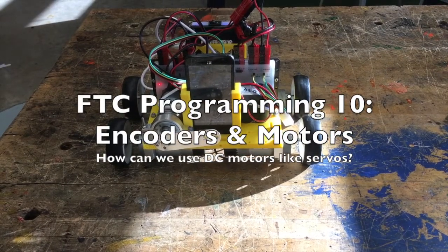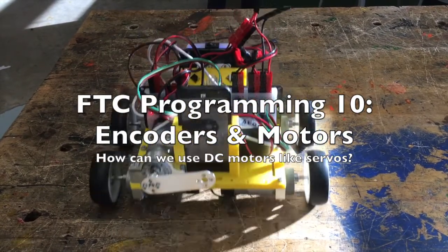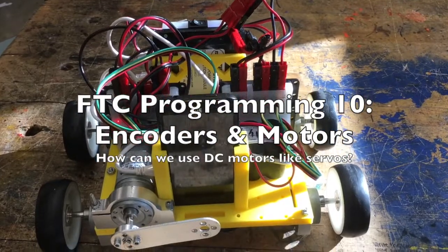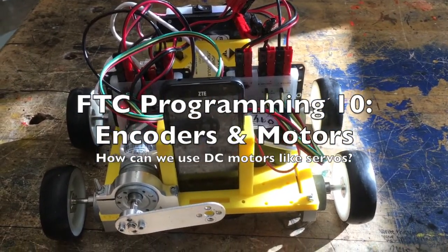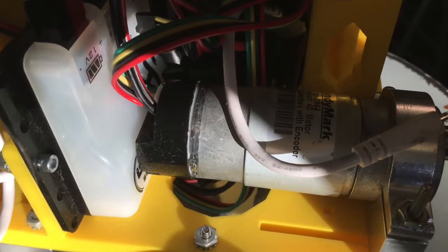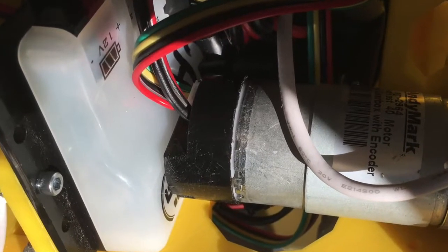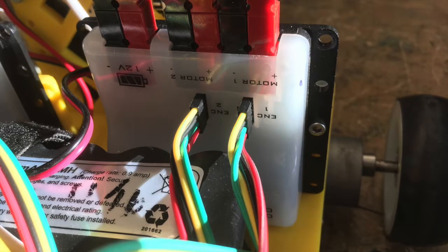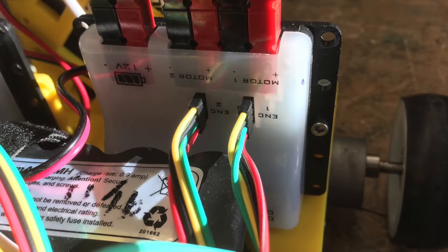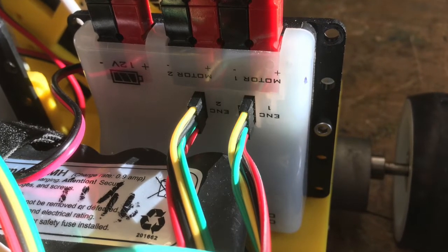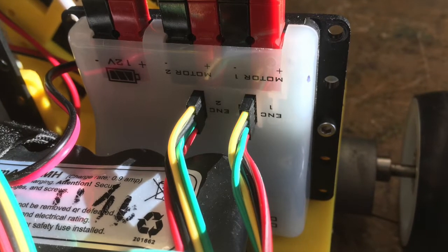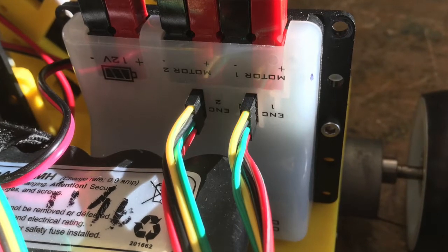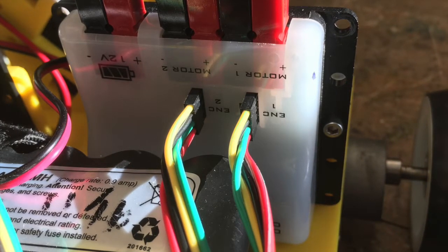FTC Programming: Encoders and Motors, or how we can use DC motors like servos. Here's my motor - it's an Andymark motor with an encoder cable plugged in. The other end goes into the controller. You have to be careful because the color of the wires and how they're positioned matters - it won't work if they're put in the wrong way.